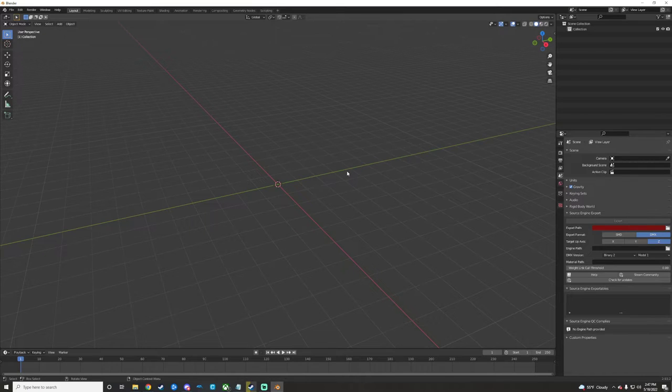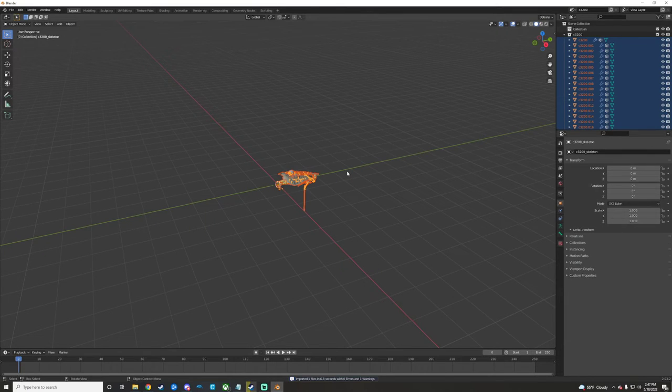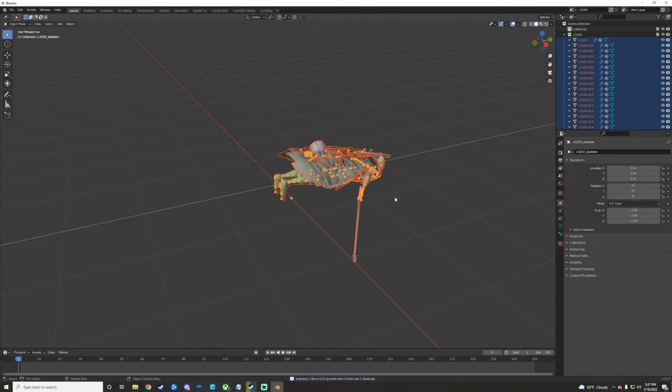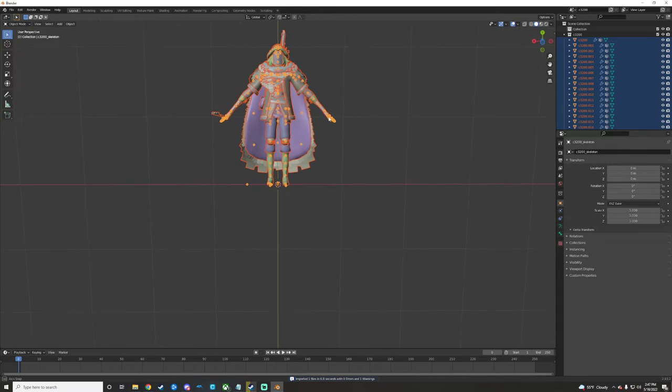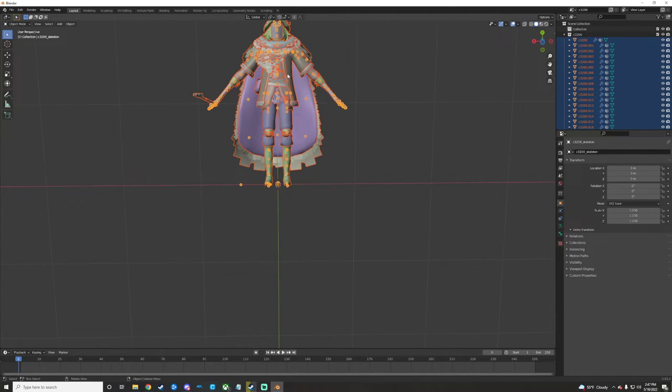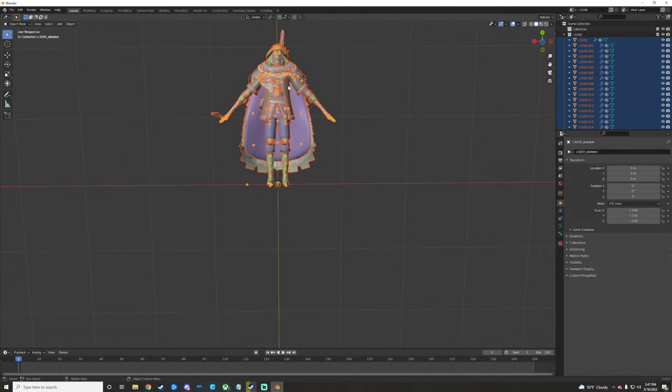Depending on your computer, this can take a while to load stuff in. Just depends on your rig, honestly. So here we are. We've got the model right here now.